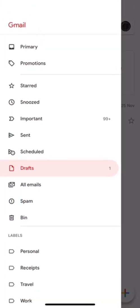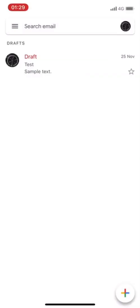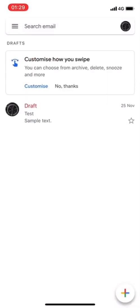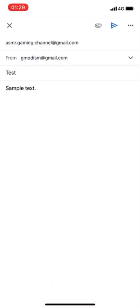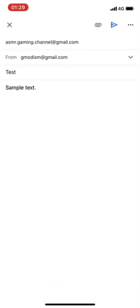So get up your Gmail application and go to your email and I prepared a draft here.